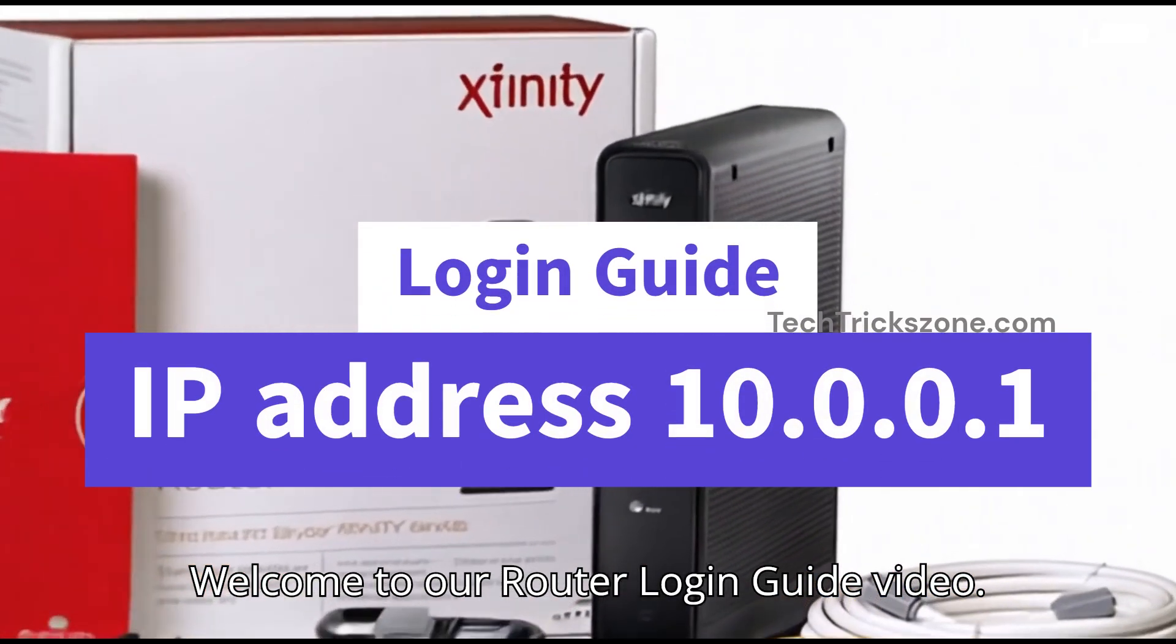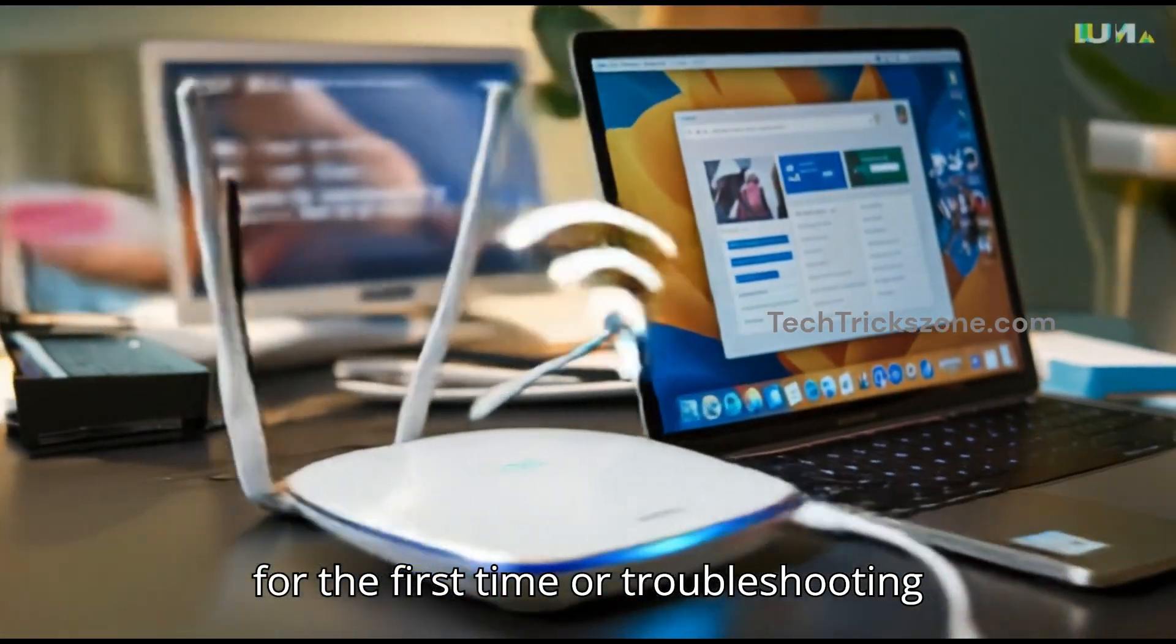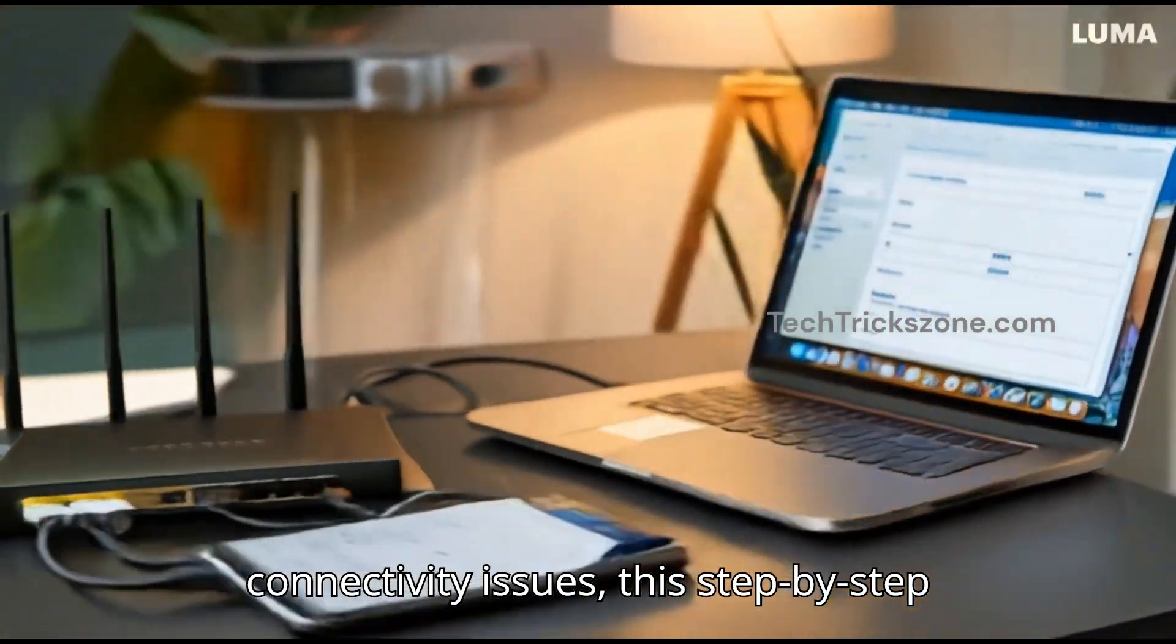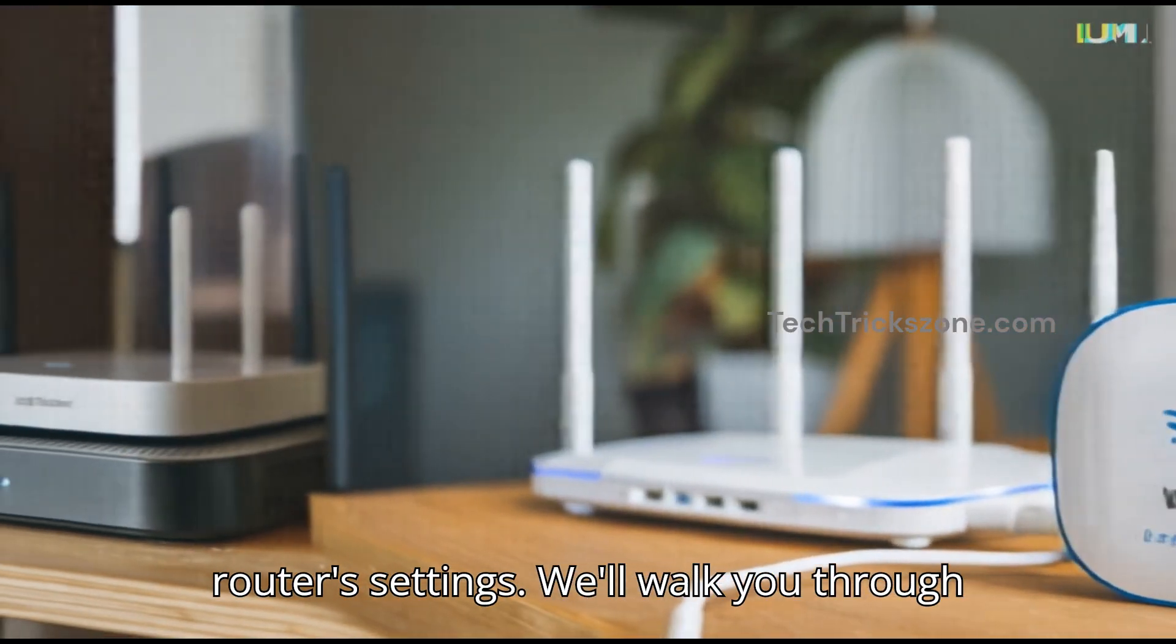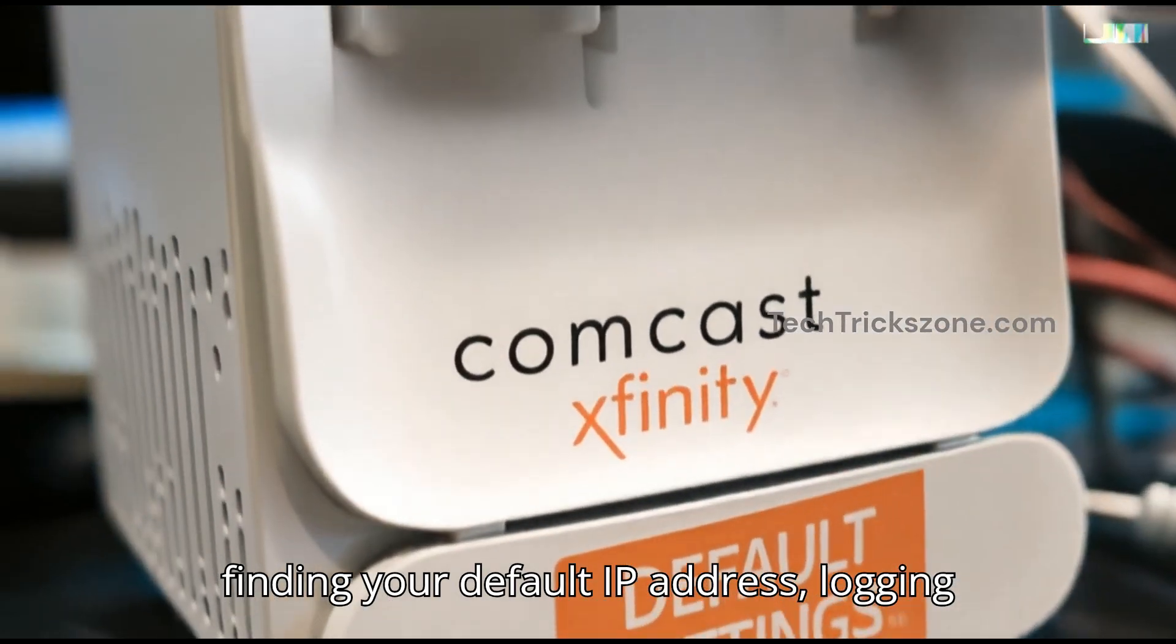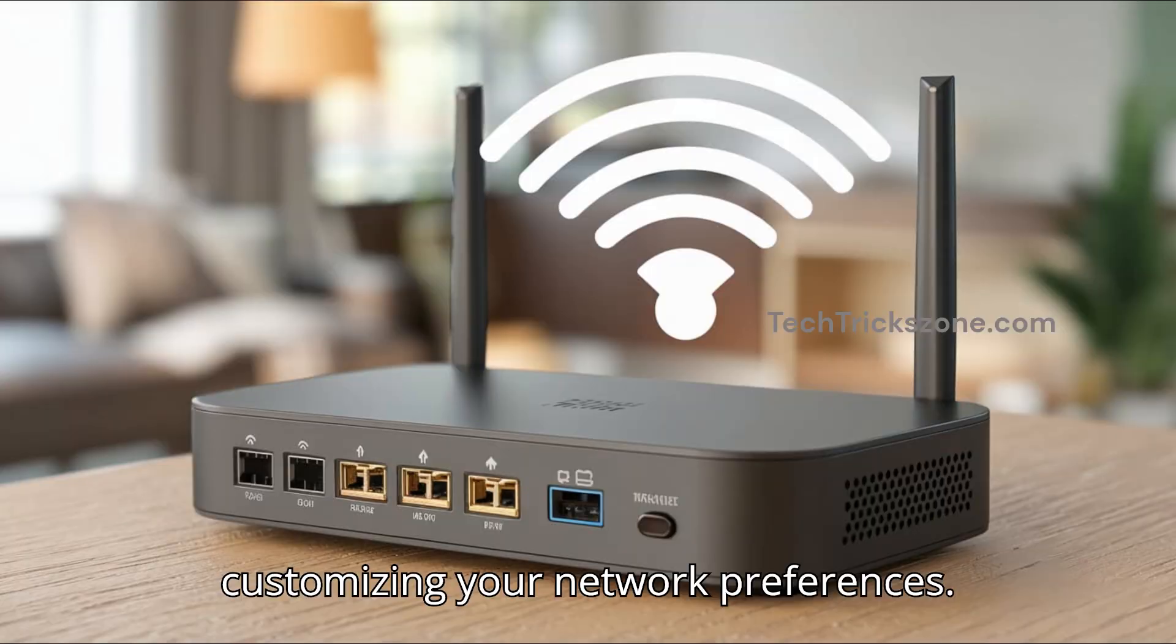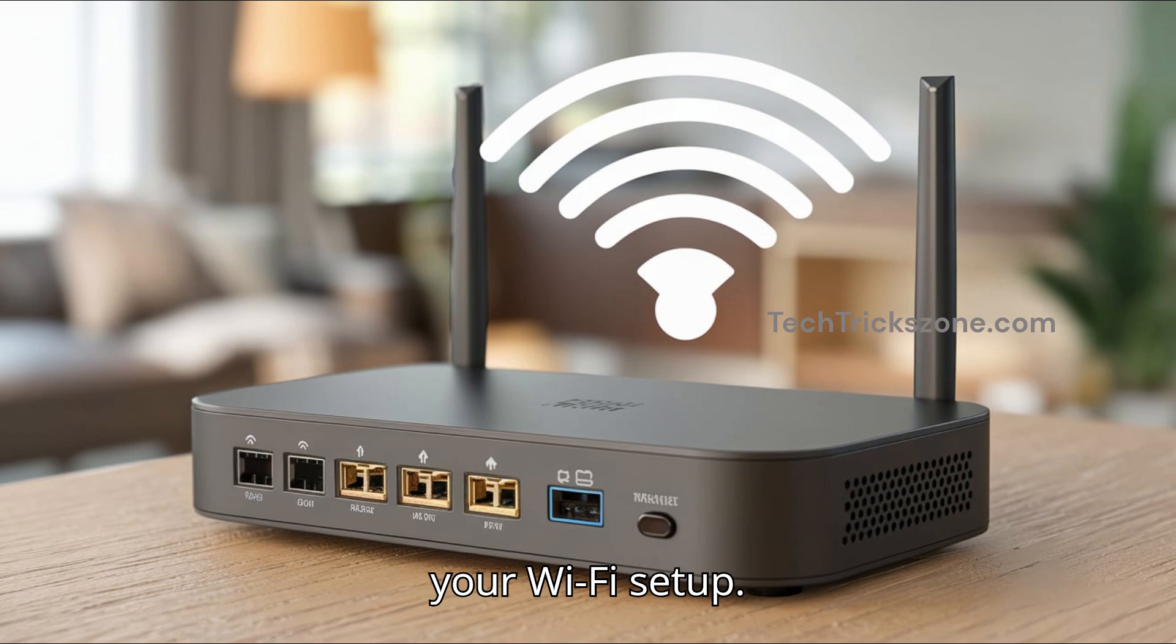Welcome to our Router Login Guide Video. Whether you are setting up your router for the first time or troubleshooting connectivity issues, this step-by-step guide will help you easily access your router's settings. We'll walk you through finding your default IP address, logging in with admin credentials, and customizing your network preferences. Let's get started and take control of your Wi-Fi setup.